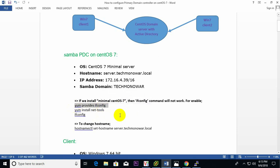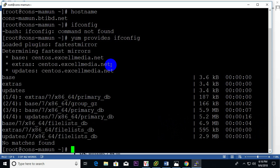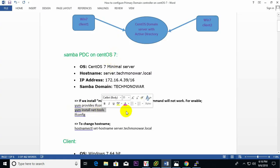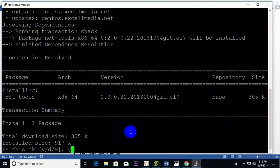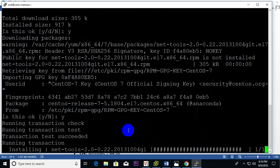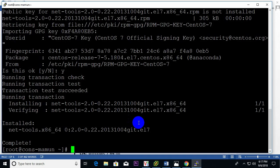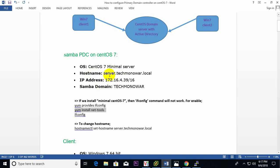I need to install this package. I run 'yum install net-tools' and then it will work. Done — now ifconfig is working. The IP is this one, and now I need to change the domain server name.